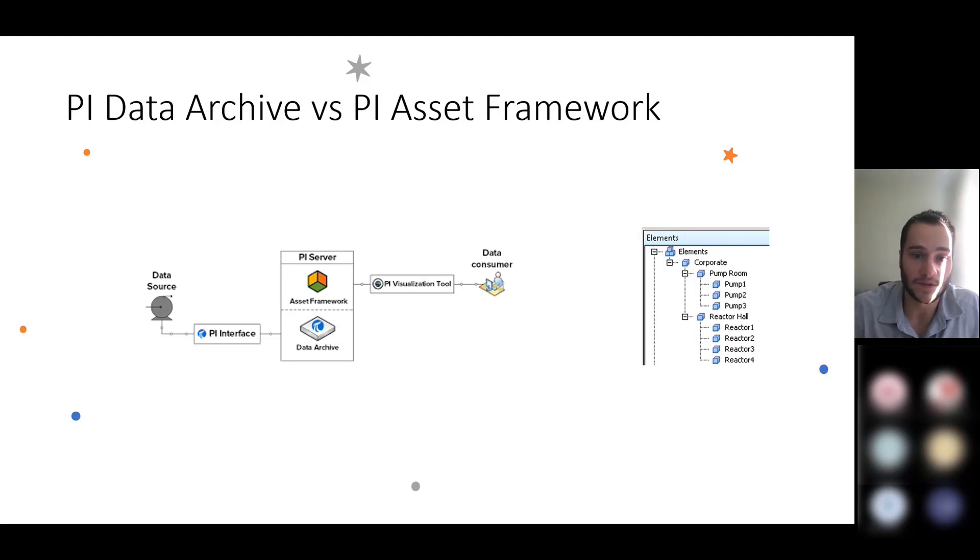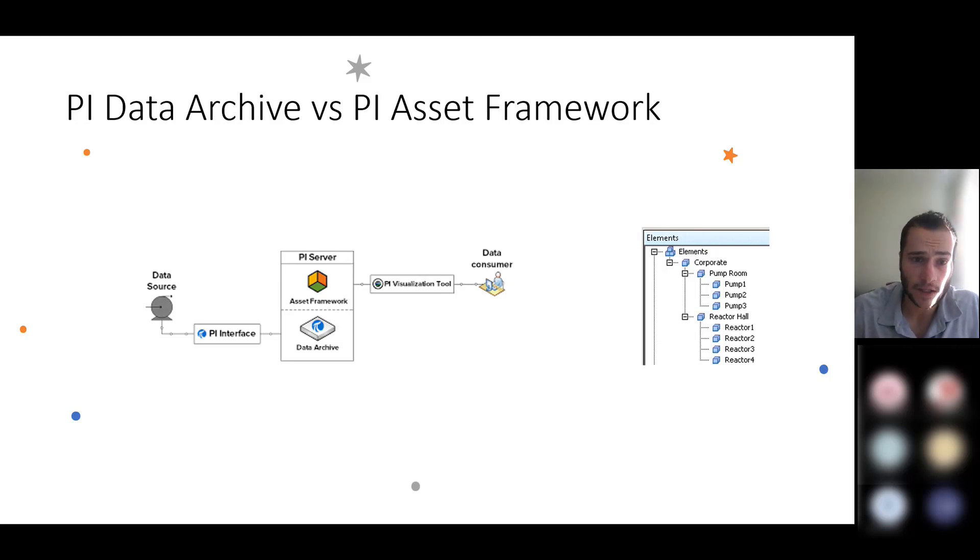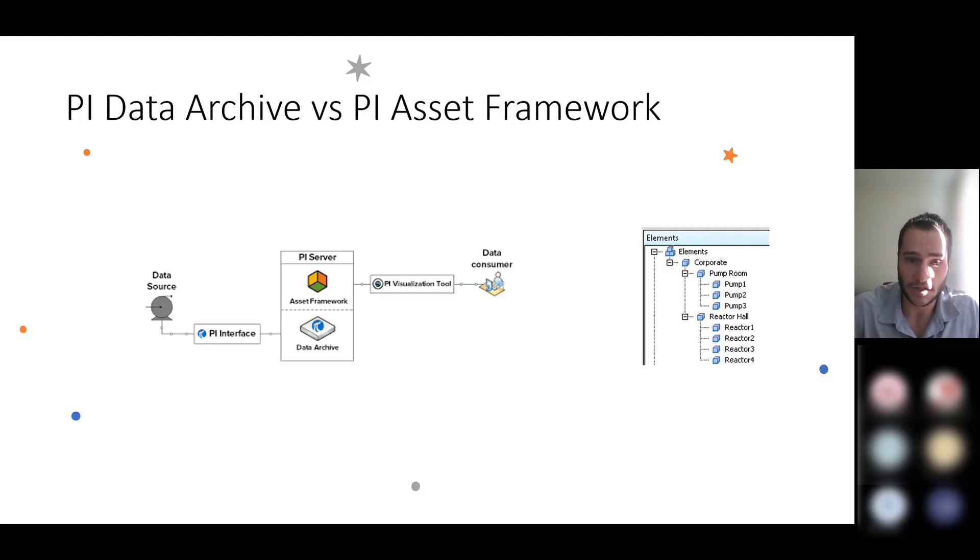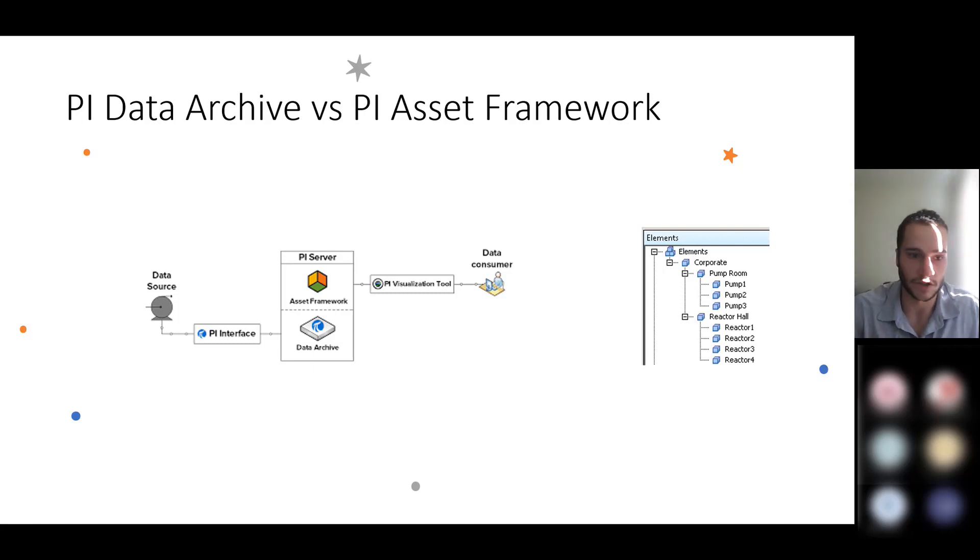So these are the raw streams of data that aren't necessarily organized. They're just tags that are labeled according to how they're defined by the source and the PI Interface configuration process.